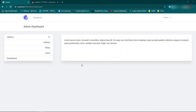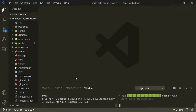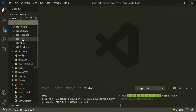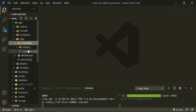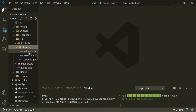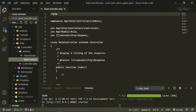I want to start working on the roles pages and functionality. To start that, we actually already have a controller for it. If we go all the way into admin's role controller, as you can see, we have it here.